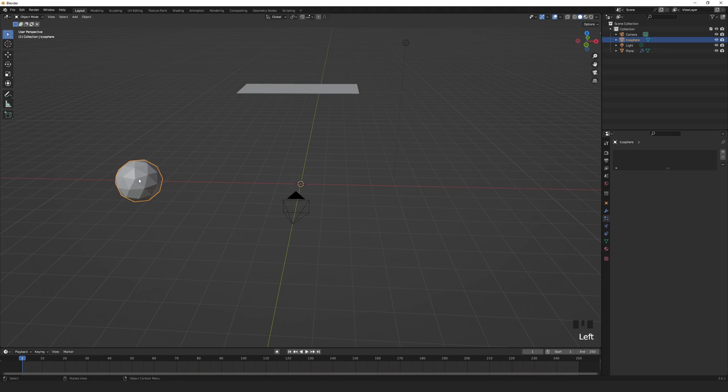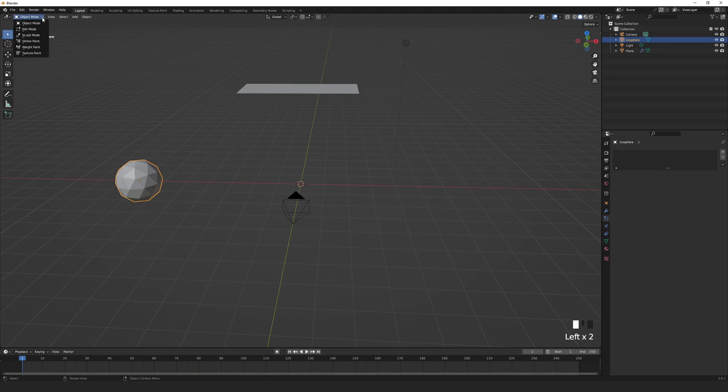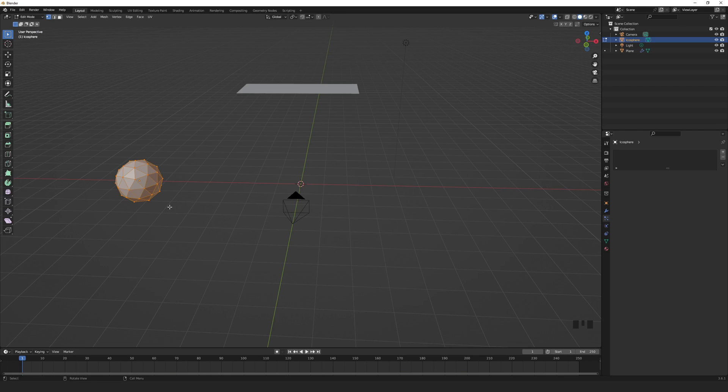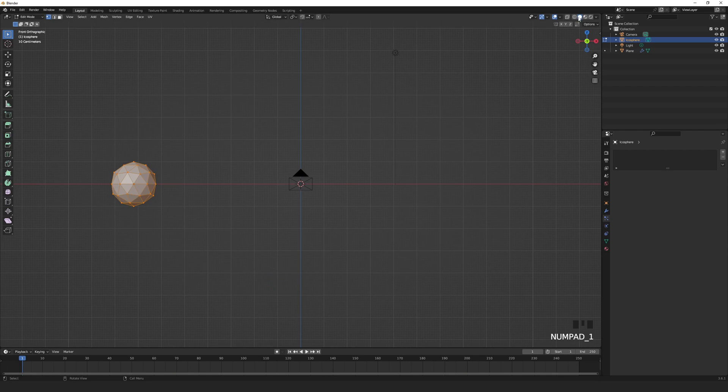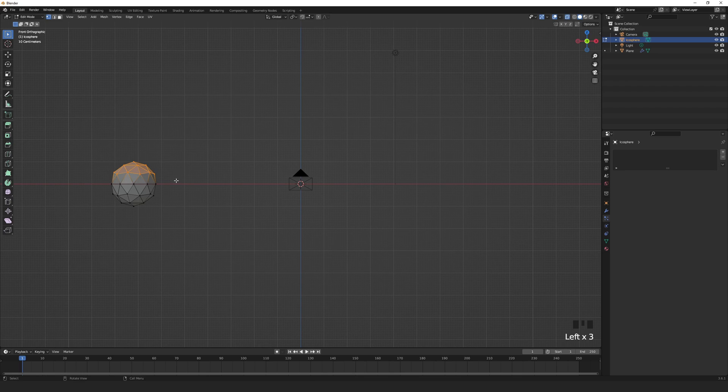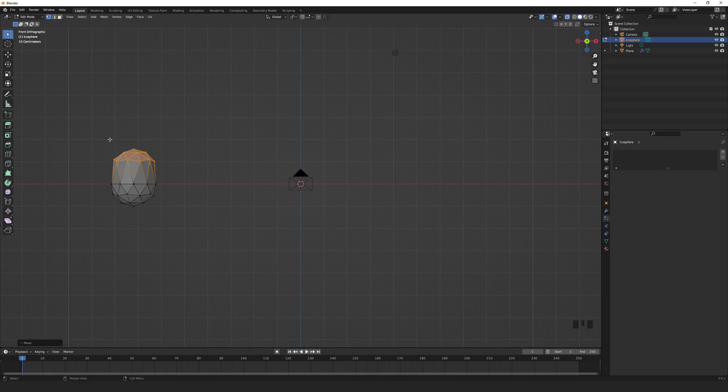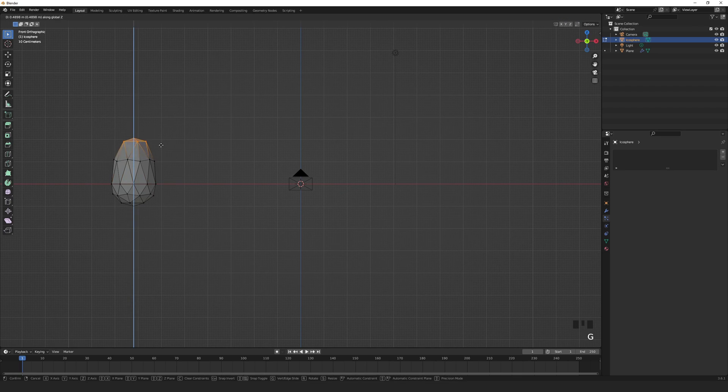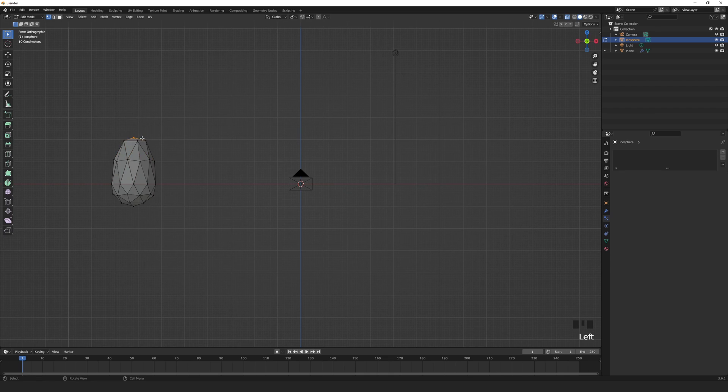We then want to edit the icosphere to look a little more like a raindrop. Select it and go into edit mode. Press 1 on the numpad for front view. Alt Z or click here to toggle X-ray. G to grab, Z to lock the direction. Just play around until you're happy.